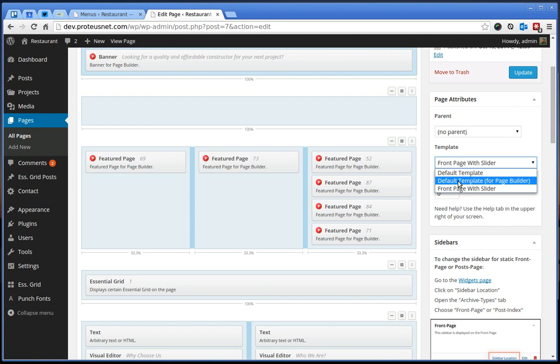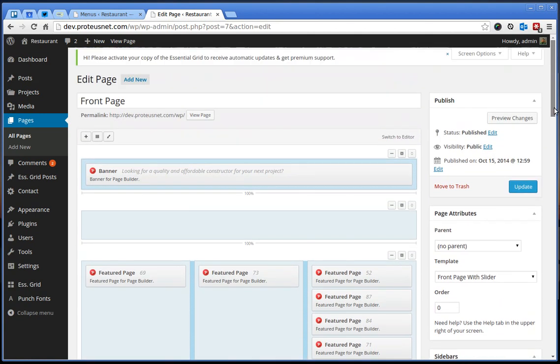This is also very similar if you choose here different templates. For example, we use for our contact page this default template for page builder.